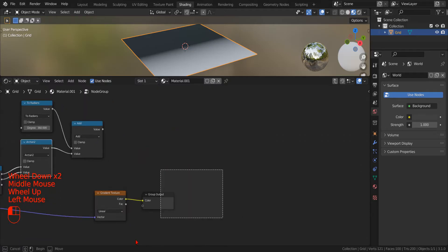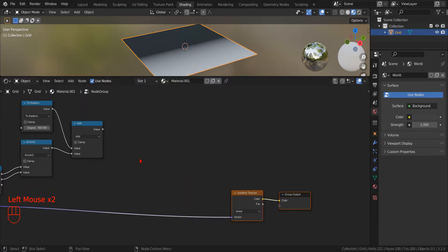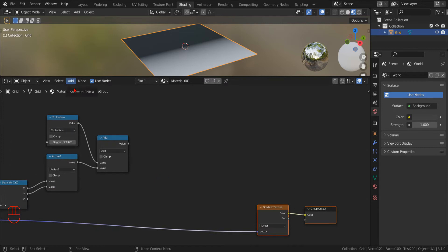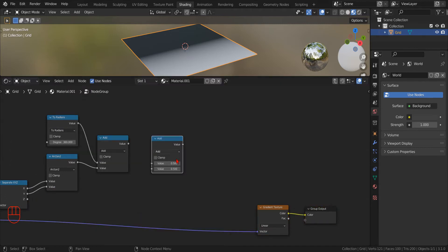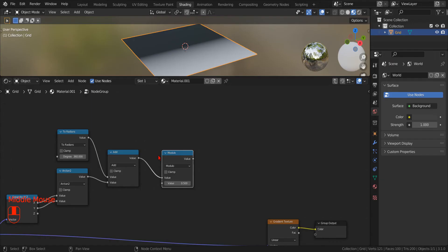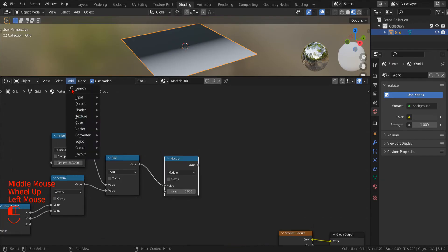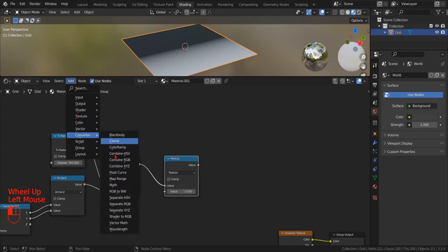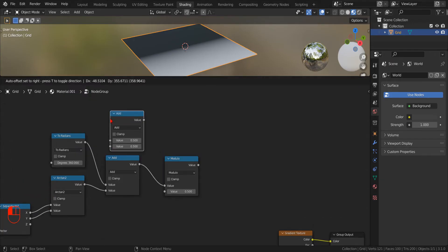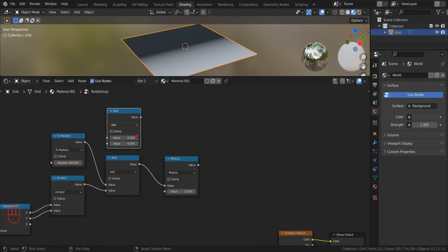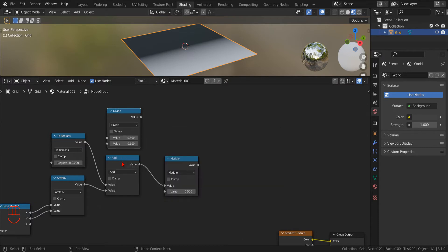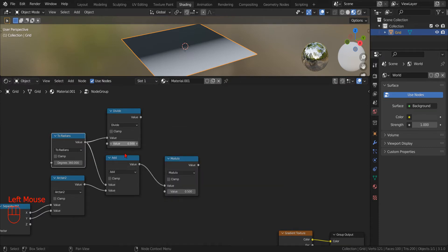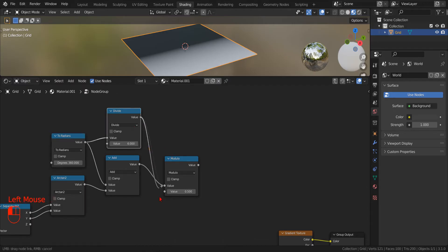To generate our polygon, we use the Modulo function to repeat a sector all around a full circle. And to calculate the angle of an N-sided polygon, we simply divide the full circle by N, or 6 in the case of our hexagon. Now we can feed this value to our Modulo function.